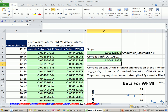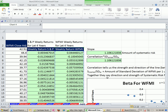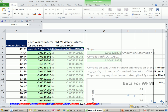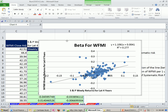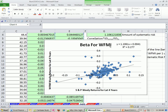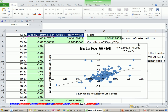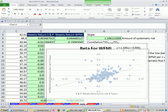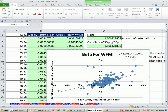We also have our chart, which shows us visually where all the data points lie, and we can add our trend line and display our equation. All right, we'll see you next video.